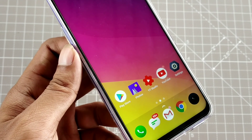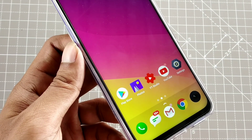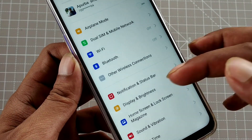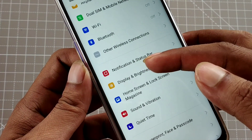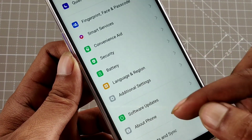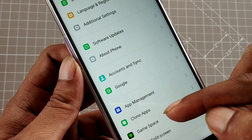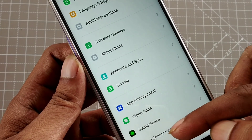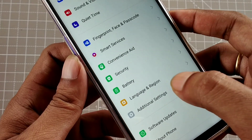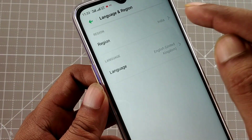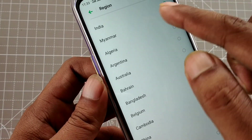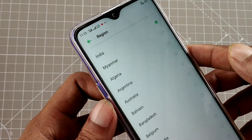Go into Settings. Your region will need to be changed — go to Language or Region in Settings. Change your region from India to Myanmar, because fonts apply when the region is set to Myanmar.